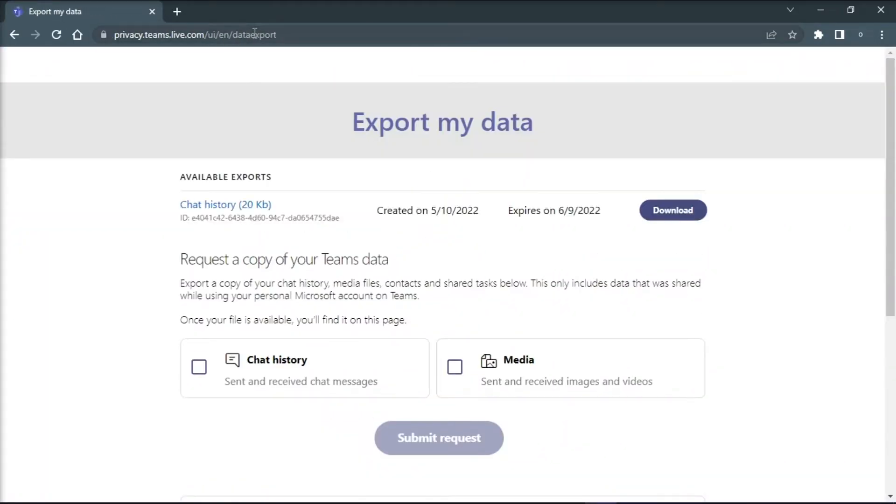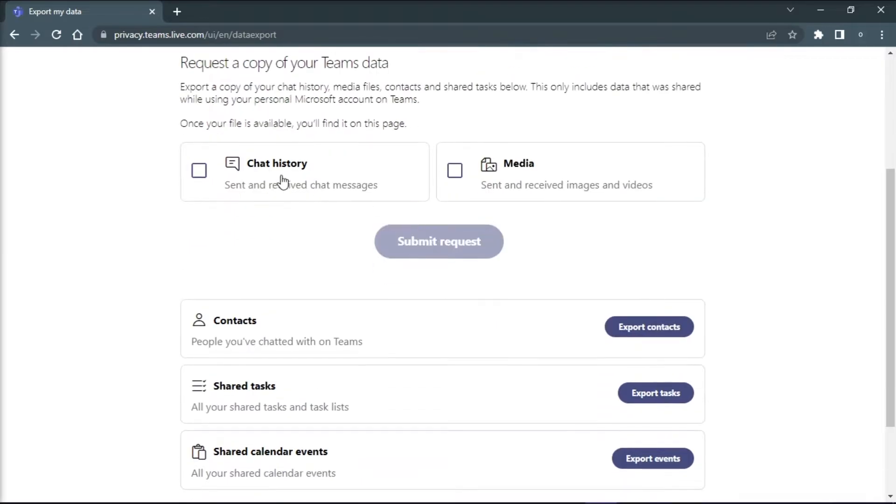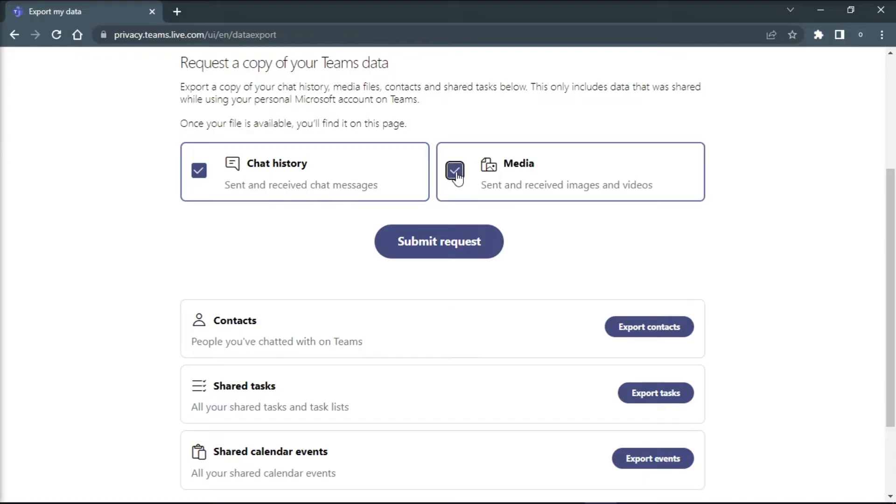and select either the chat history, media, or both for the data you want to export. Once you have decided, select the option submit request.